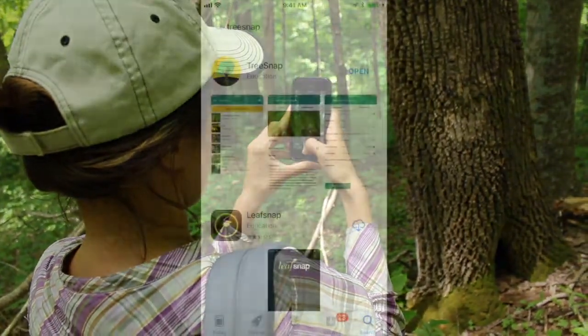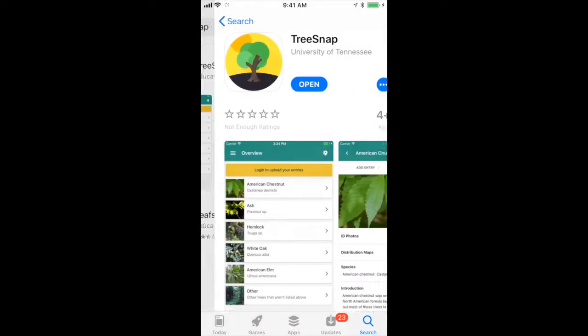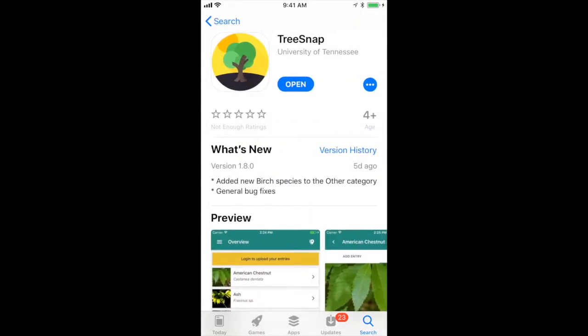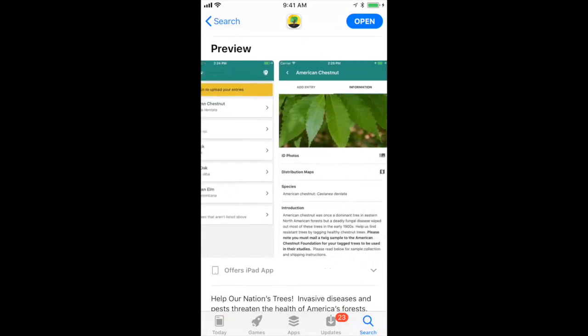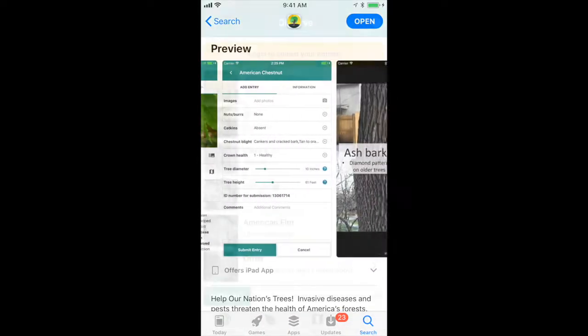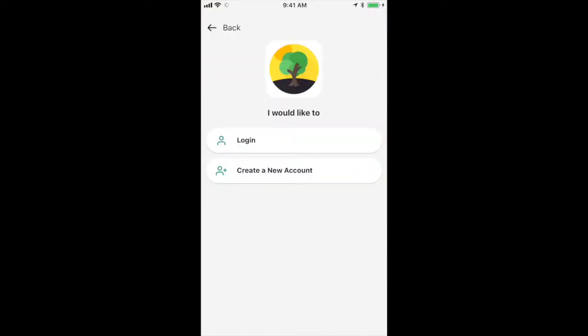First, download the TreeSnap app, free for iPhone or Android. Once you've done this, open the app, make an account, and log in.